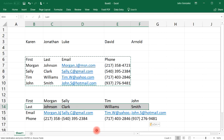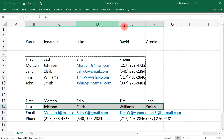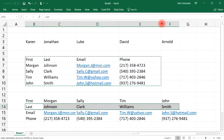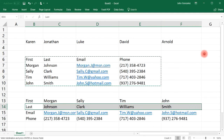Now you know how to use the transpose function, and that's all there is to it. Let me expand these columns so everything is visible. That's it for this video — thanks for watching.